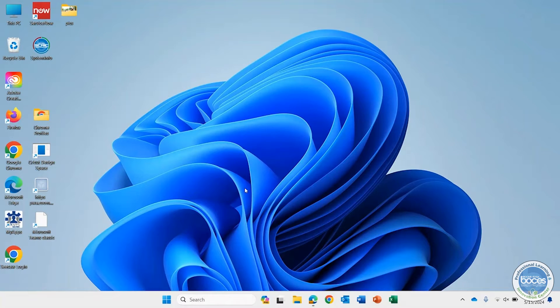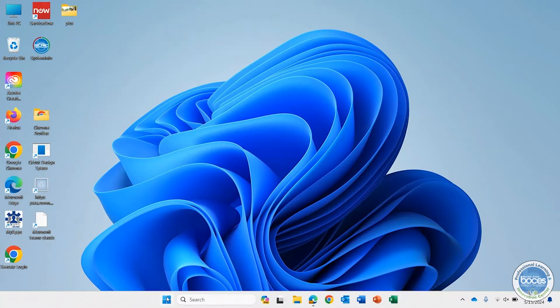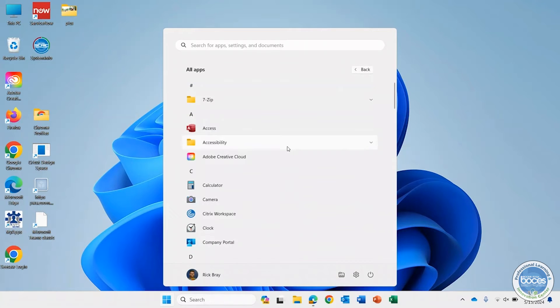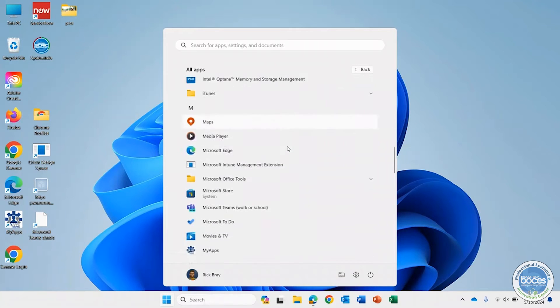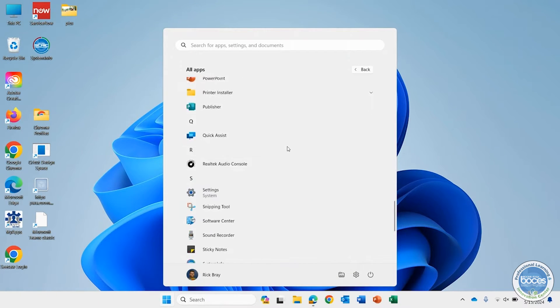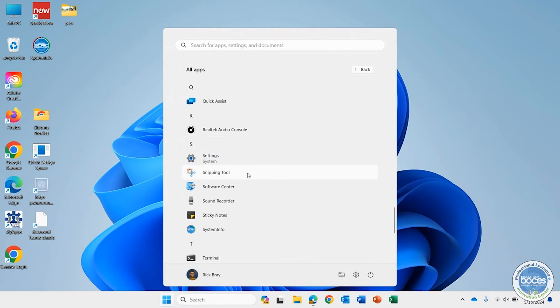Just like you did in Windows 10, you're going to click on that Windows button. If you don't see it, click on all apps, then scroll down to the S's and there's the Snipping Tool.